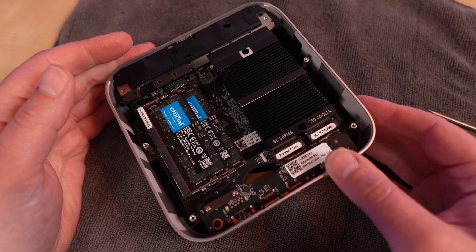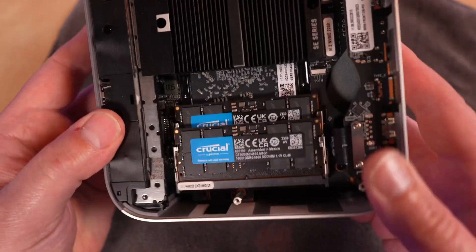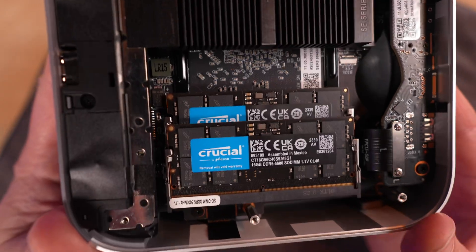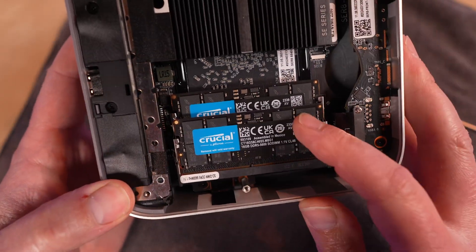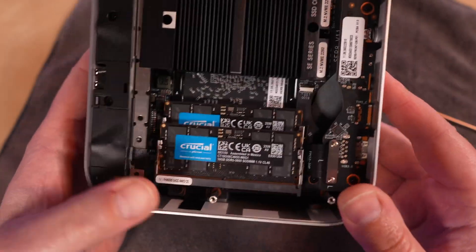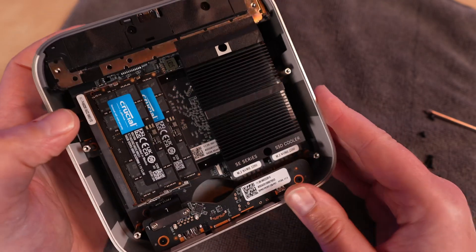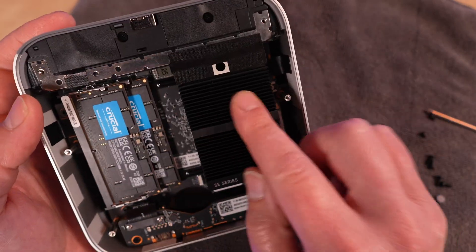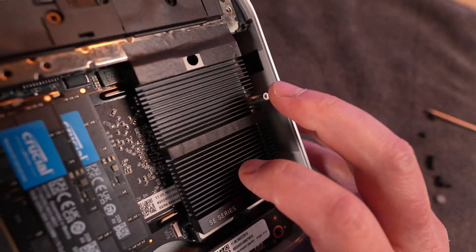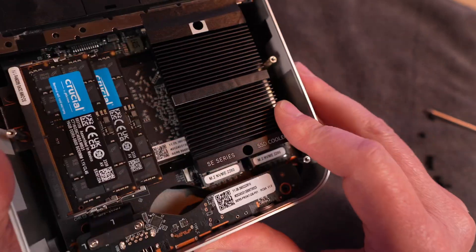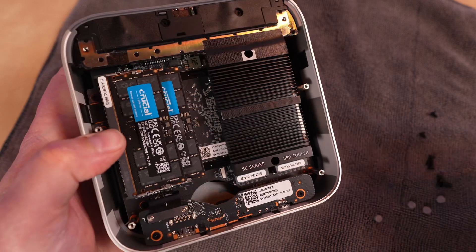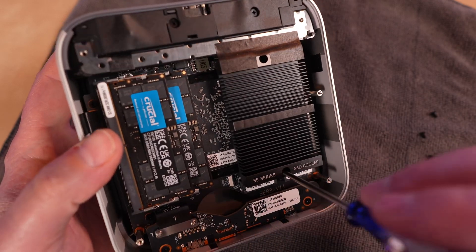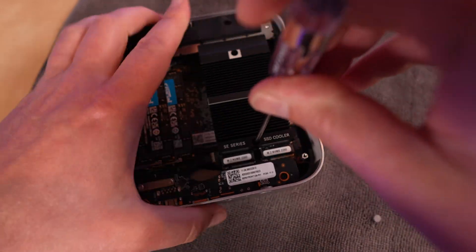With the screen filter removed, we have our first look at some system components. And look at this. Crucial branded memory pre-installed. That's nice. Unlike a recent mini PC I looked at that had brands I'd never heard of before, we have a nice aluminum heat sink for your M.2 slots.